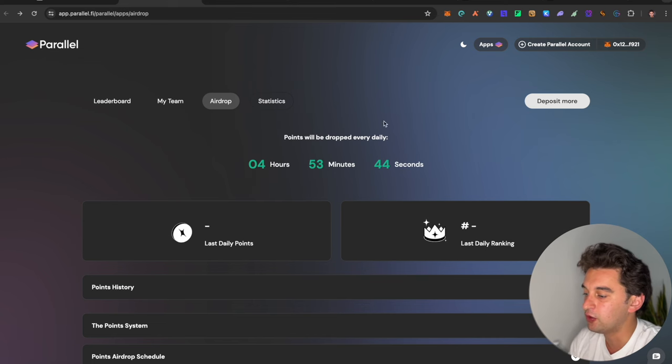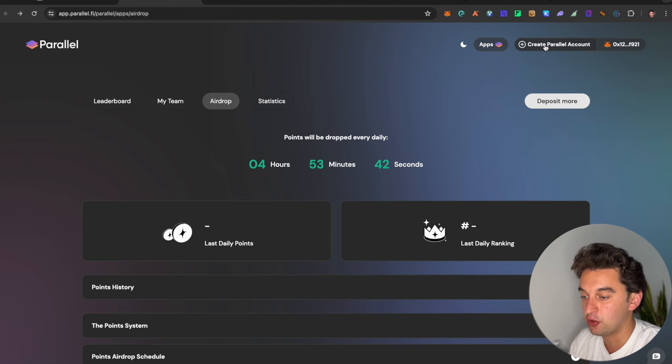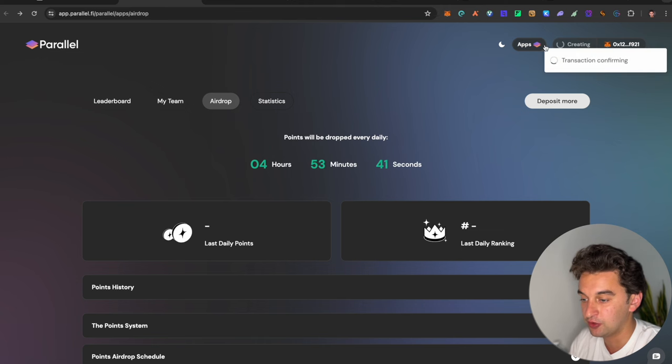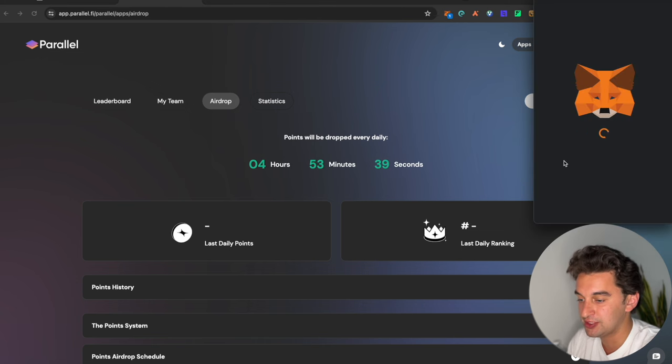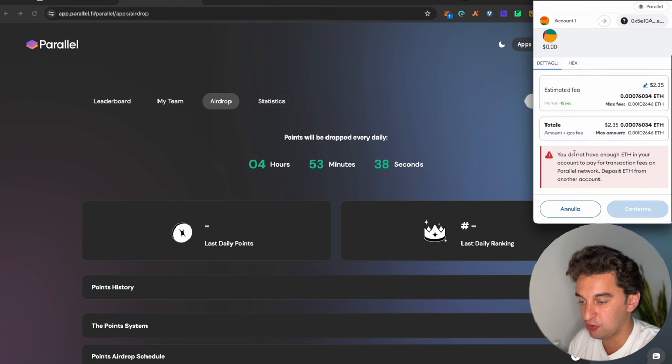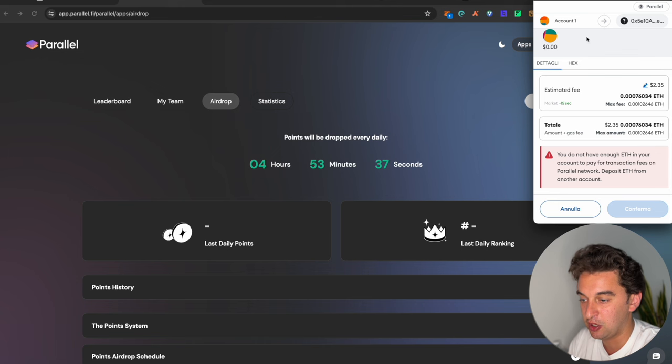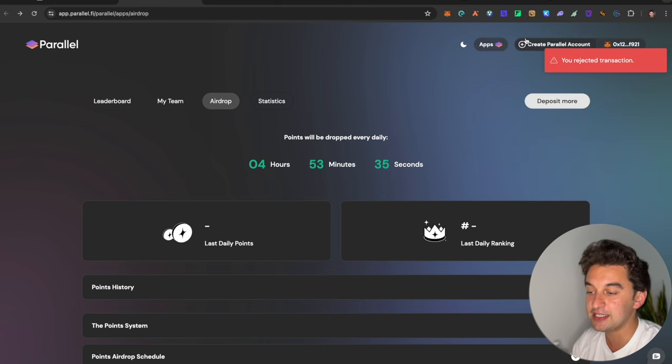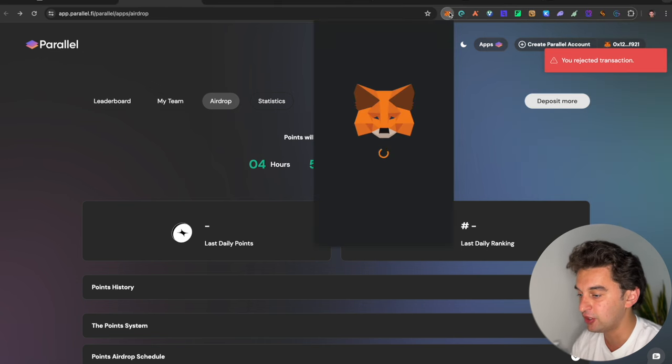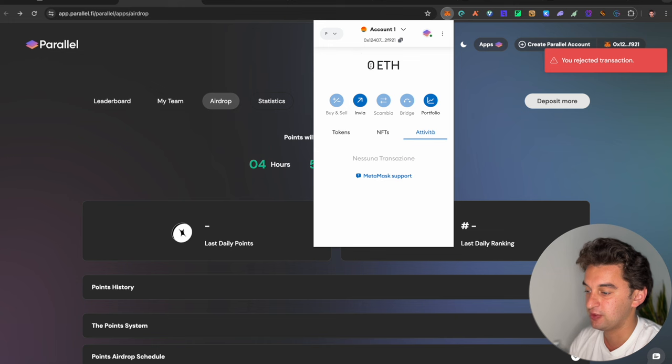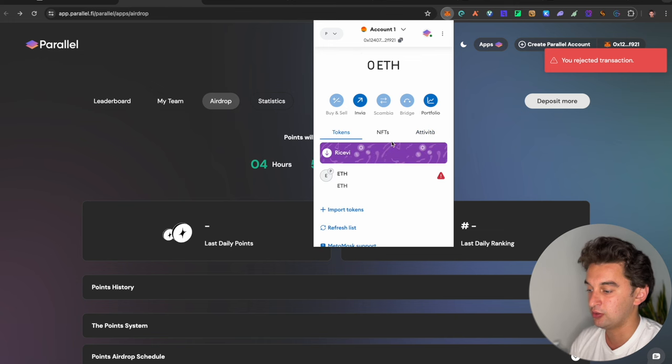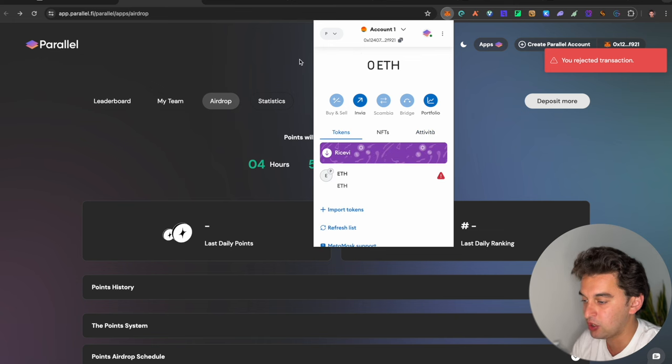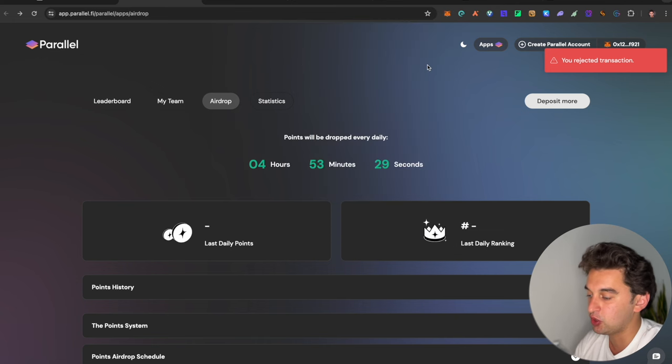Once you are over here, you can start off by creating your Parallel account over here, which will give on the signing transaction. You will have to pay a little bit of gas fees. And it is on the Parallel Network, as we see over here.